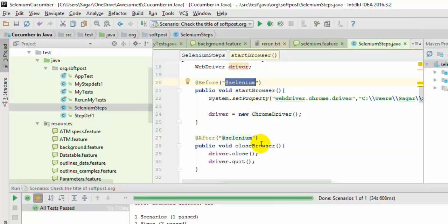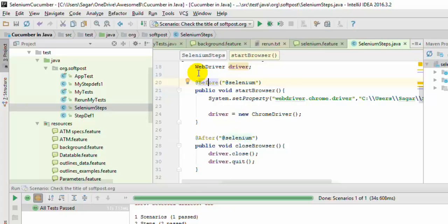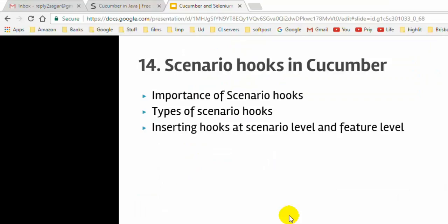You can also have multiple before and after methods. For example, if you want to execute an additional before method before every scenario — whether it is a Selenium scenario or a non-Selenium scenario — you can use the @Before annotation without any tag, and that method will be executed for all scenarios.